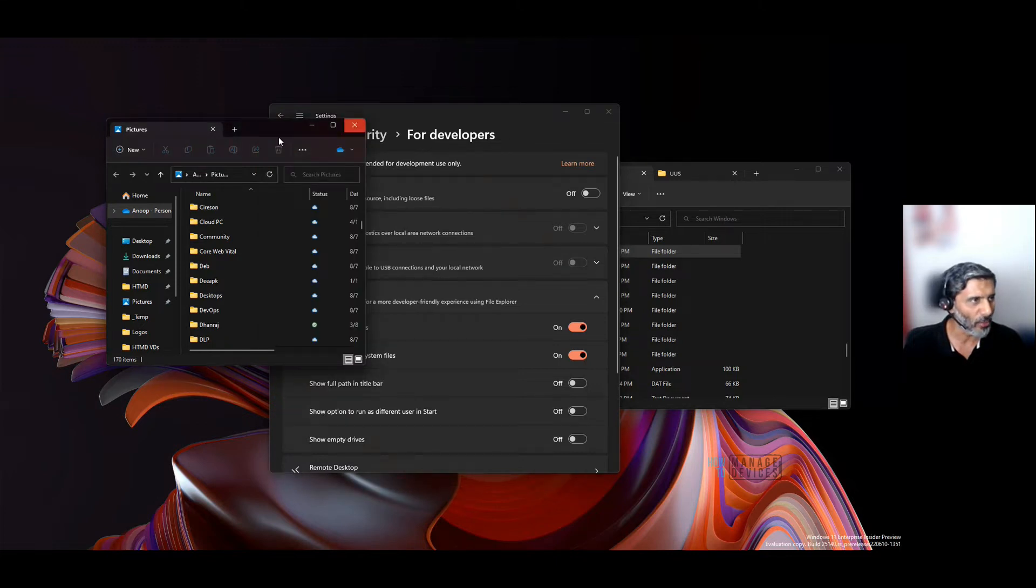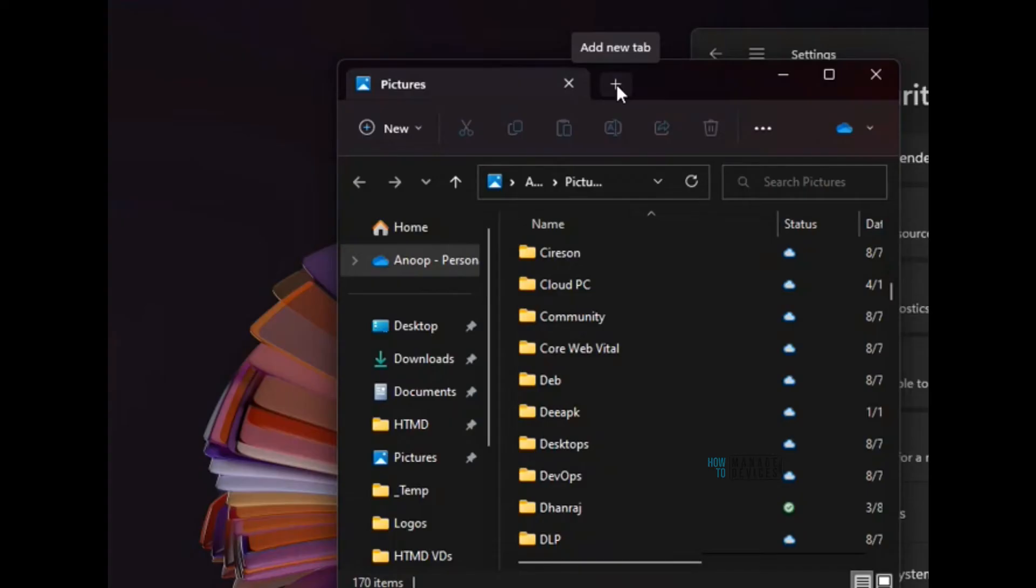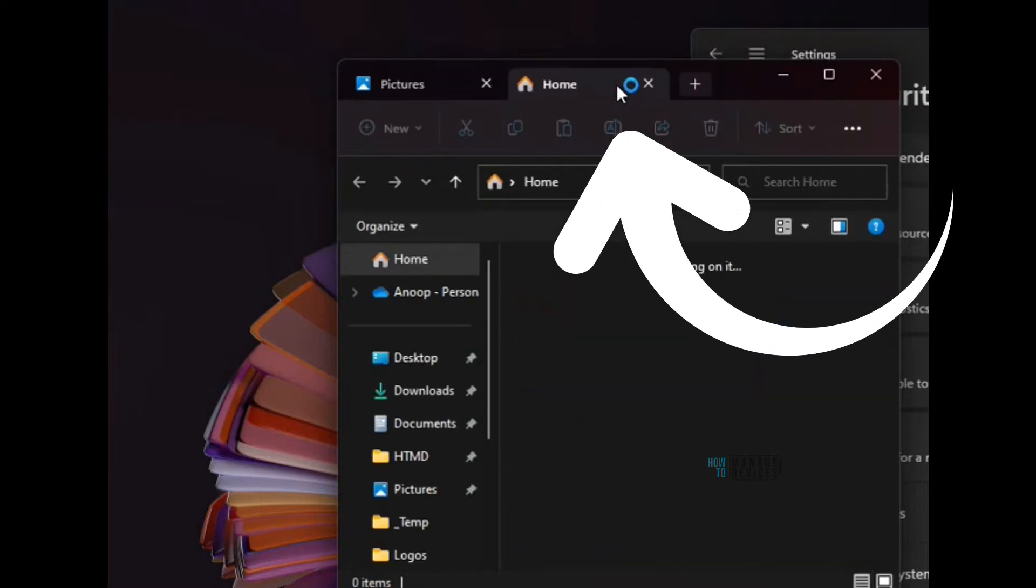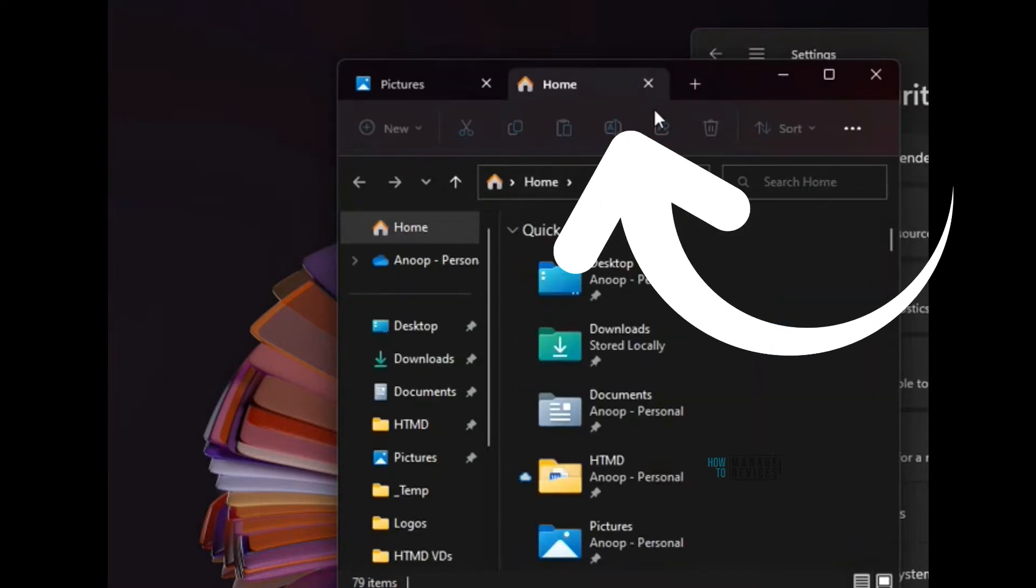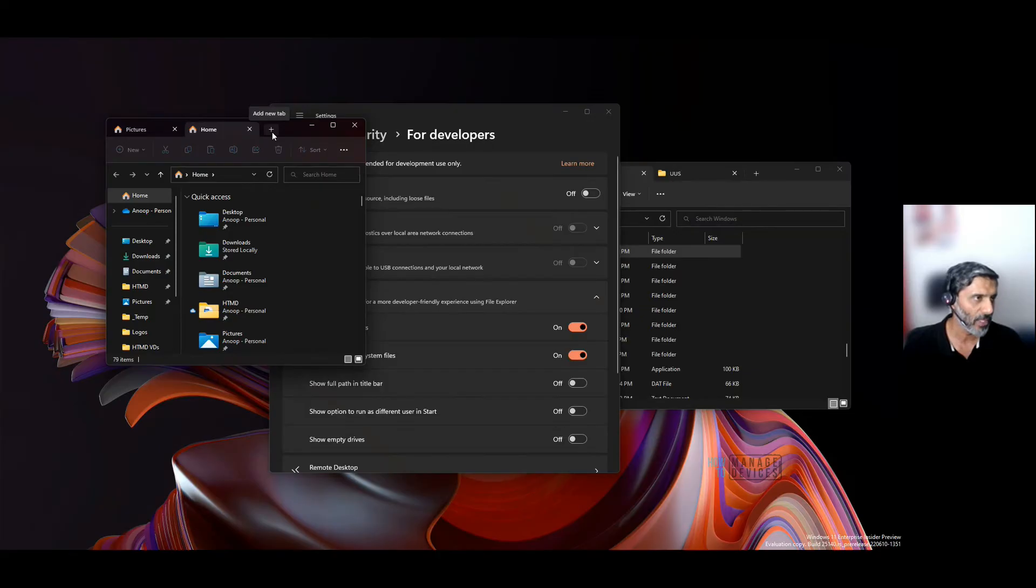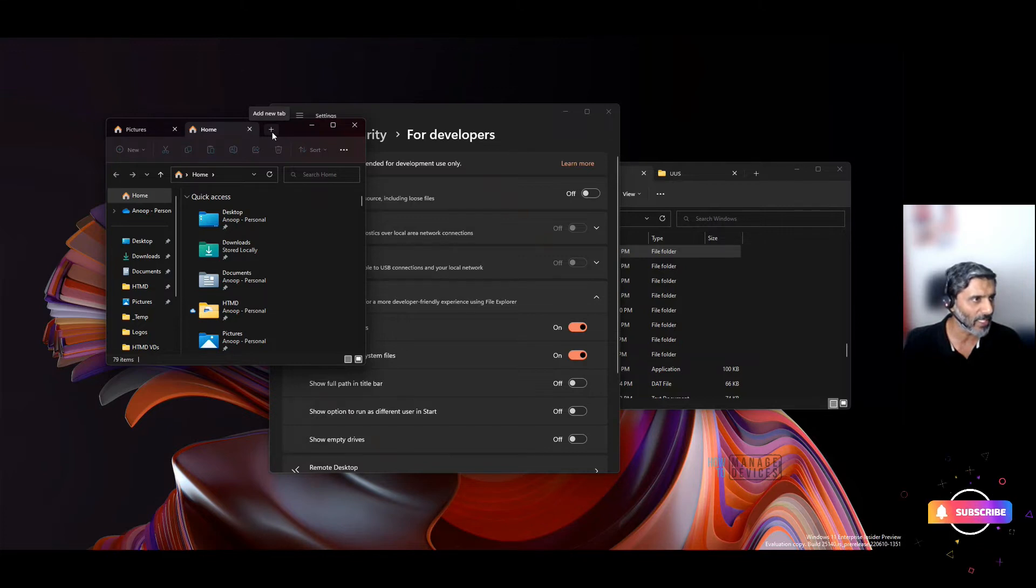If you click on the new tab button—the plus button—it will open the home page of Windows File Explorer. Microsoft deployed this home page a couple of builds back, maybe a month or two ago.